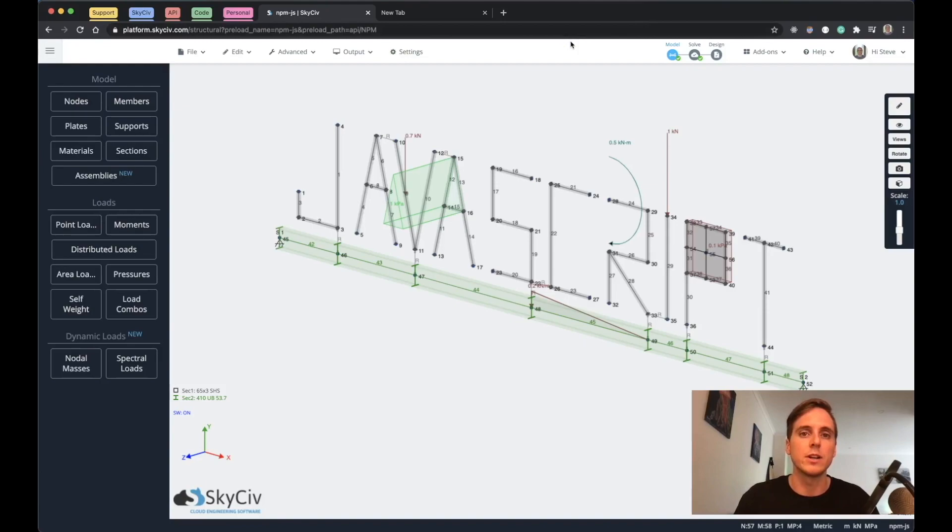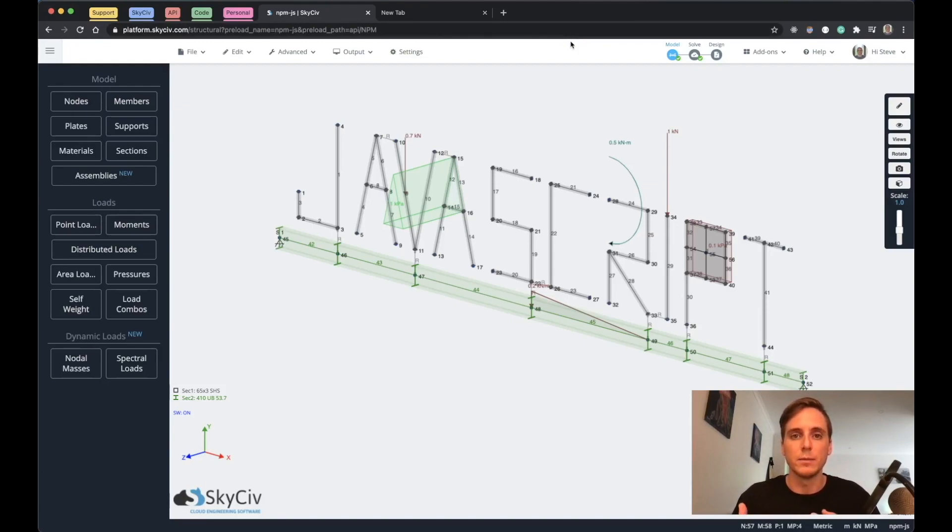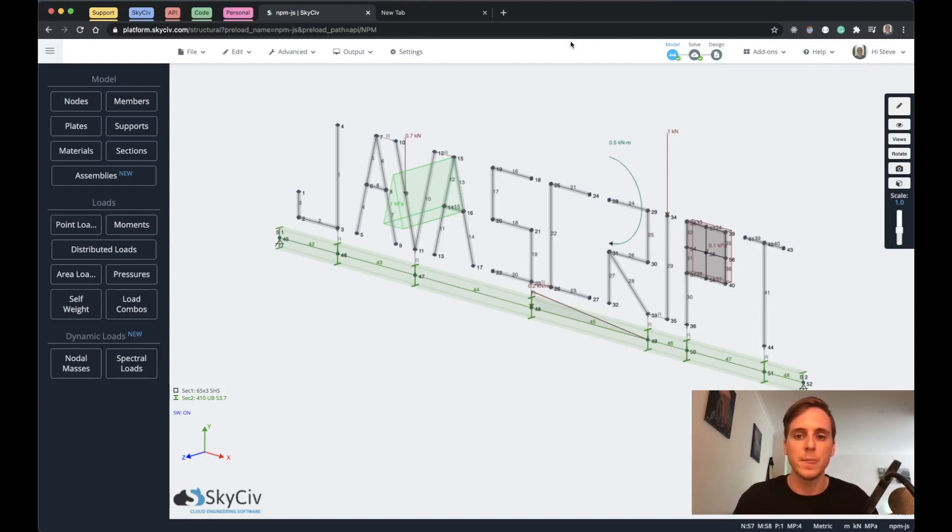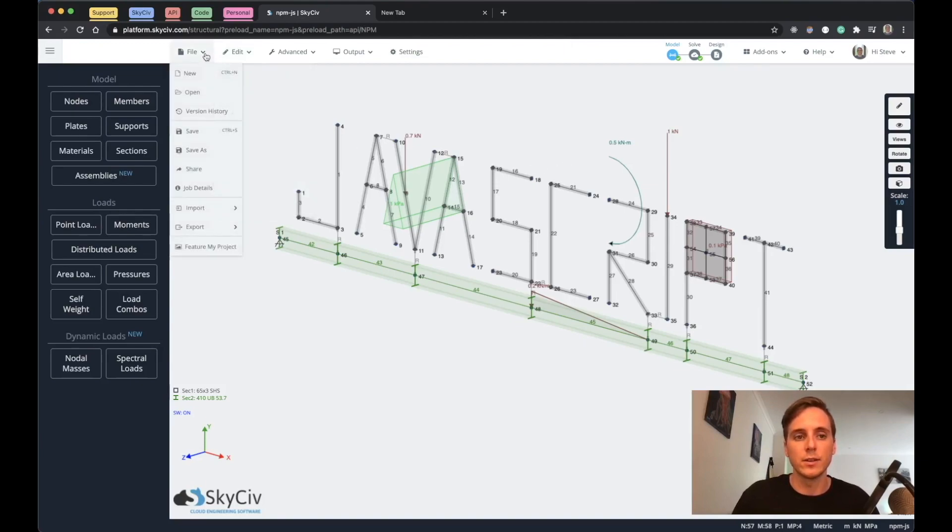It's just a data interchange format that's very readable for humans and very good for machines to process. This is why SkySiv has used it as a way of storing the models that you use. Any model that you open in S3D is actually stored in JSON format, and you can see this by downloading the file.